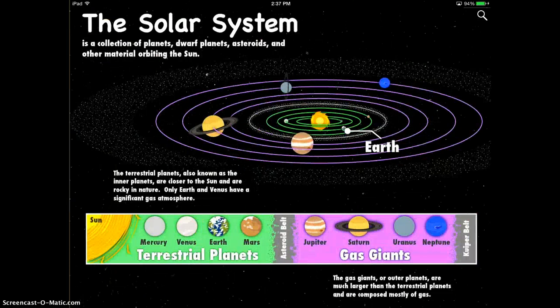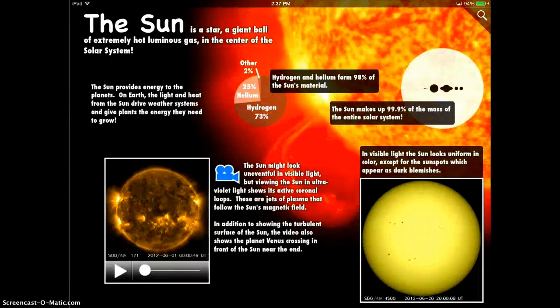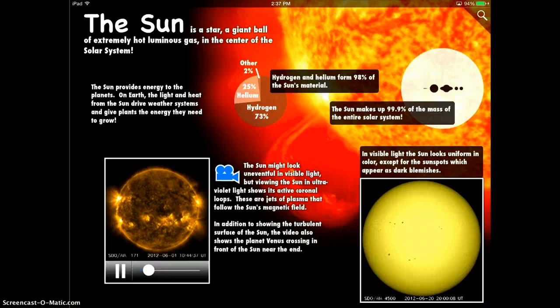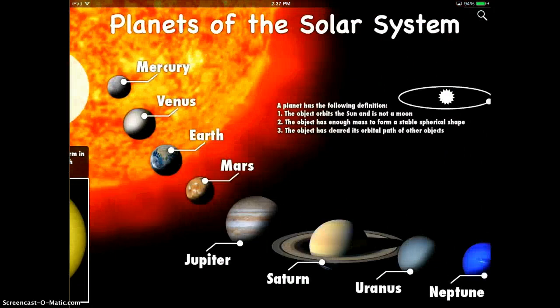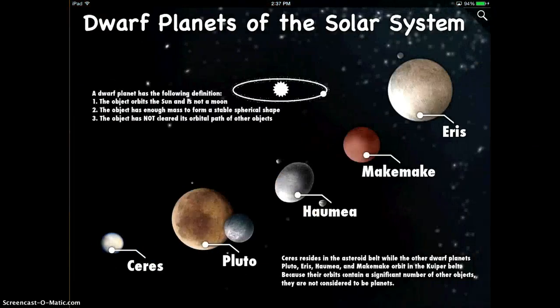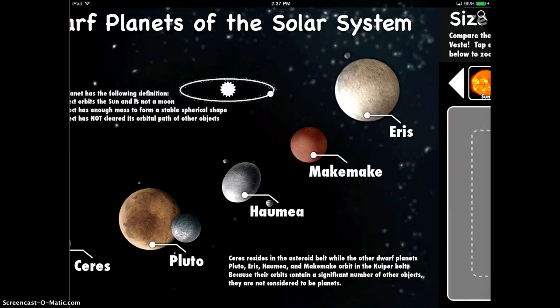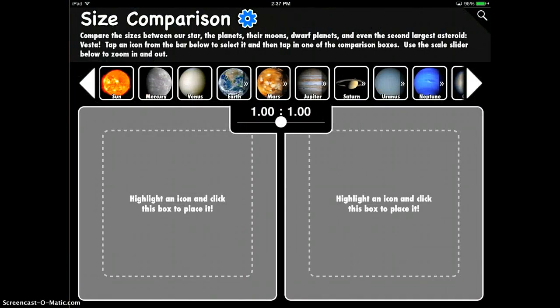Every page is different and there are lots of different things that you can do on each page. As you can see here, you can even play videos within the book. And you can just explore the entire solar system with the tap of an easy button. It also has some actual fun tools that you can use.